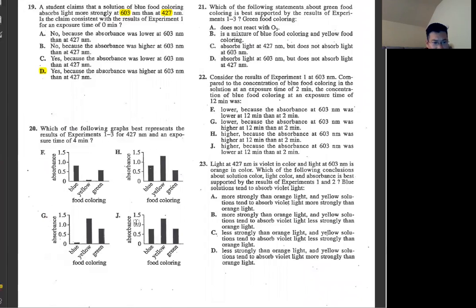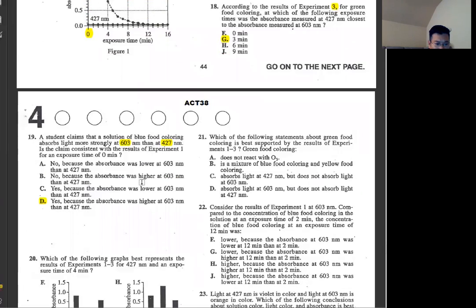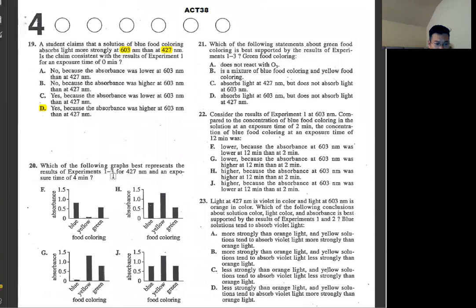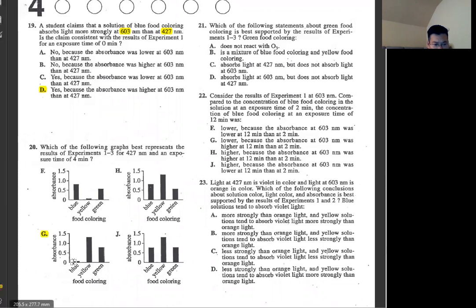Number 20: which graph best represents the results of experiments one through three for 427 nm and exposure time four minutes? At 427 nm, blue food coloring at four minutes is about 0.05 — really, really small. Just check the blue line. As soon as you see blue, you don't need to check yellow or green. It's obvious. Answer is G.